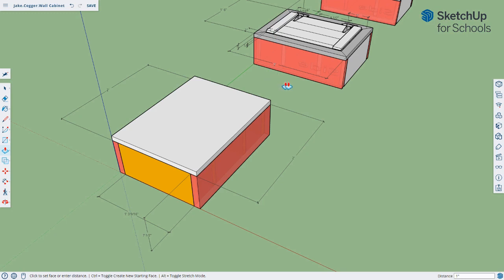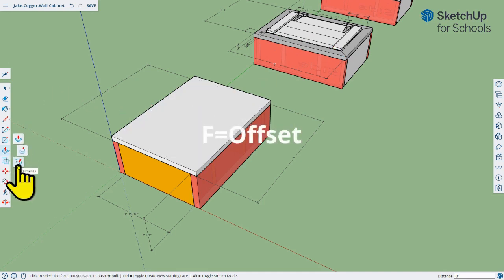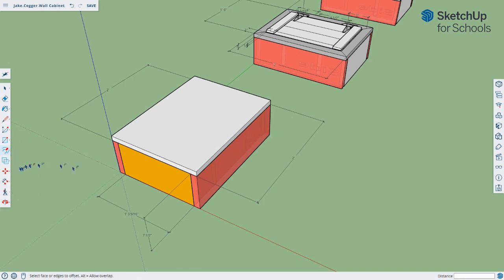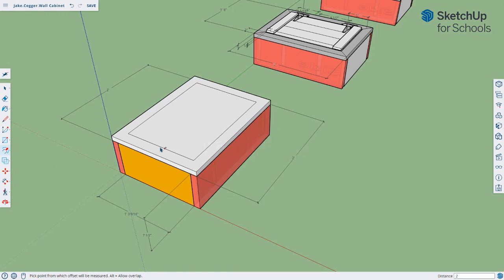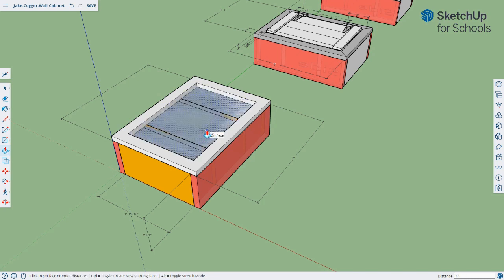The next tool I'm going to use is the offset tool, and I'm going to offset this rectangle by exactly two inches. Jump over to the offset tool on the left-hand side, or simply tap the F key on my keyboard. Click, start dragging, type a two and hit enter — and you'll see it offset the face frame at exactly two inches. After I offset the face frame, I'm going to push the inner section down and get rid of it using the push-pull tool. I'll start pushing until it turns dotted and grayed out, let go right at that point, and it should disappear.